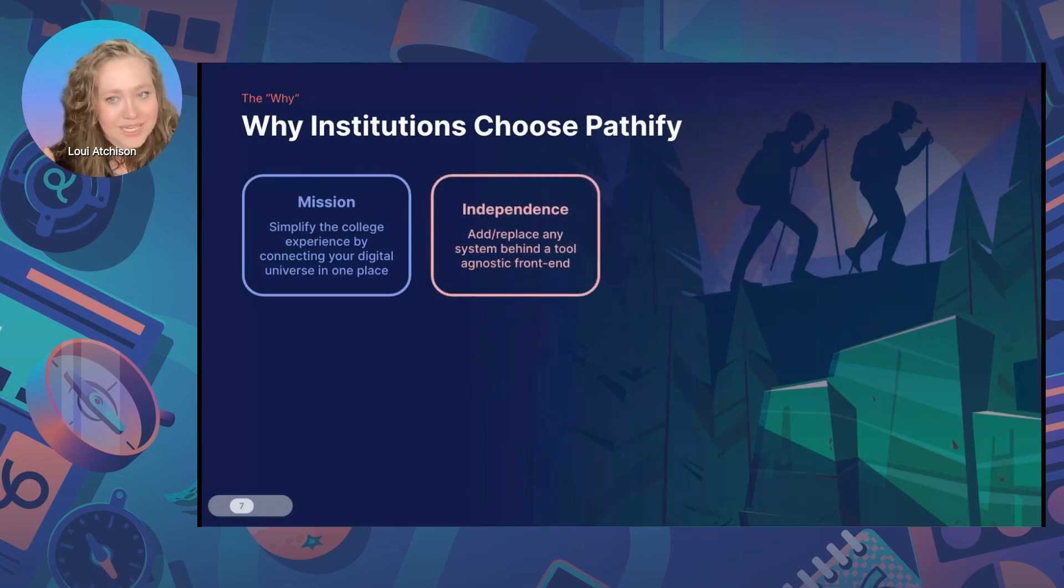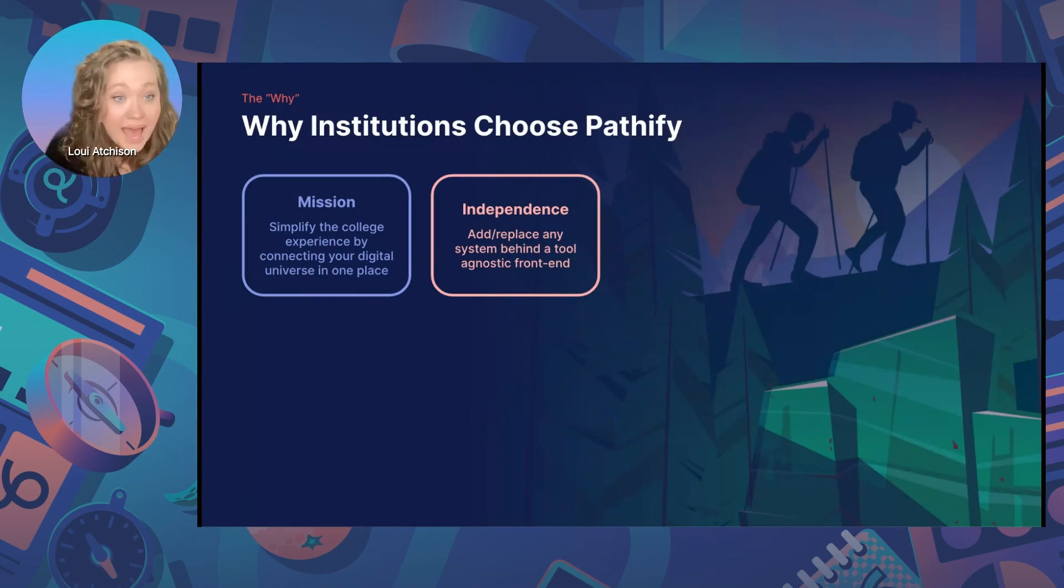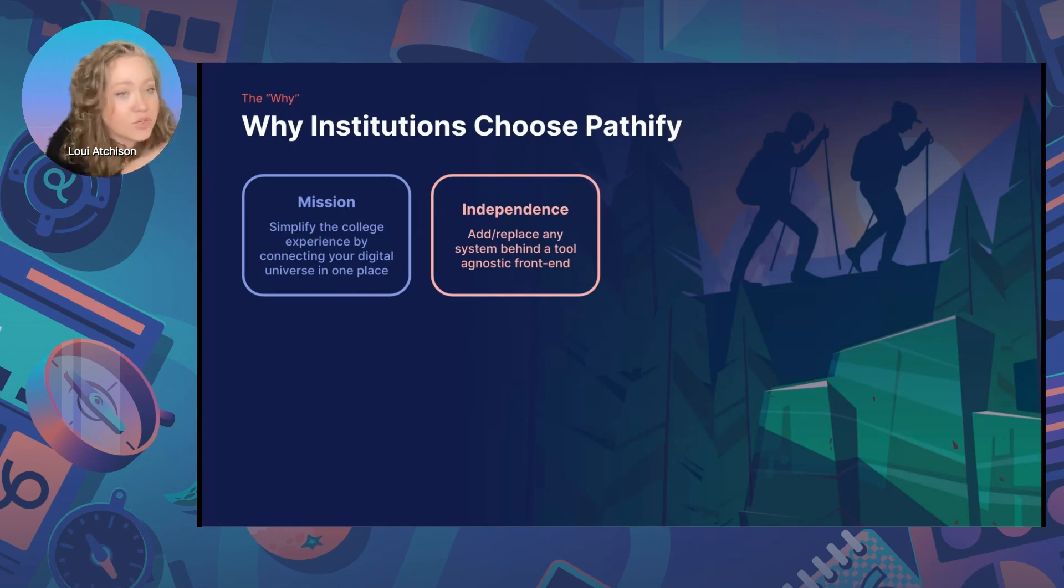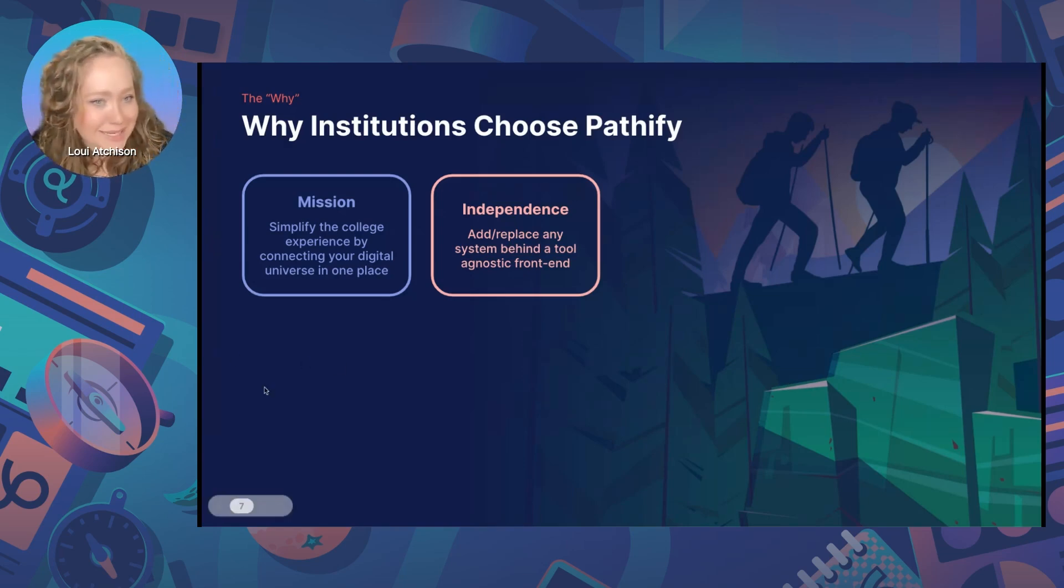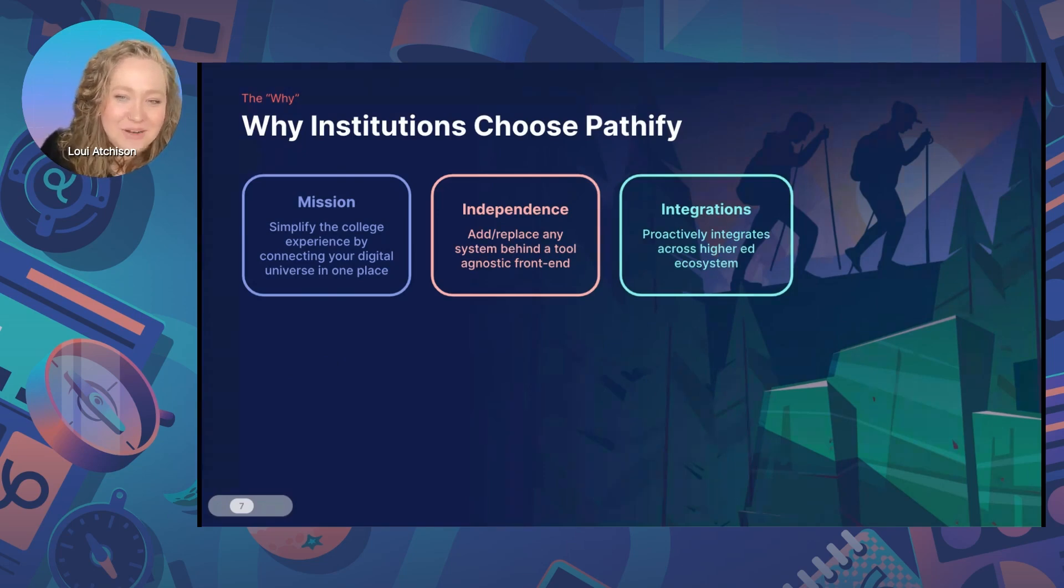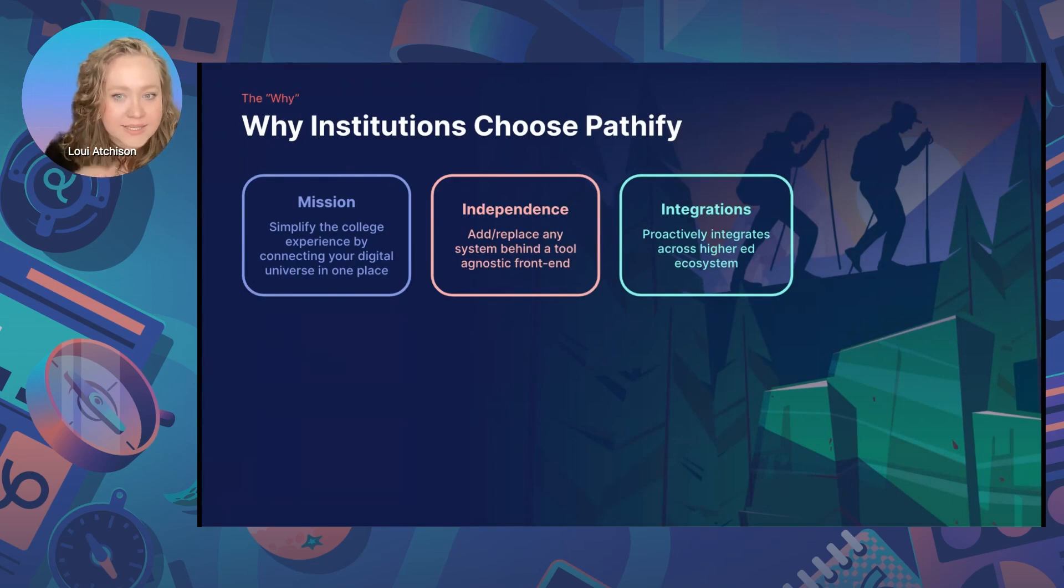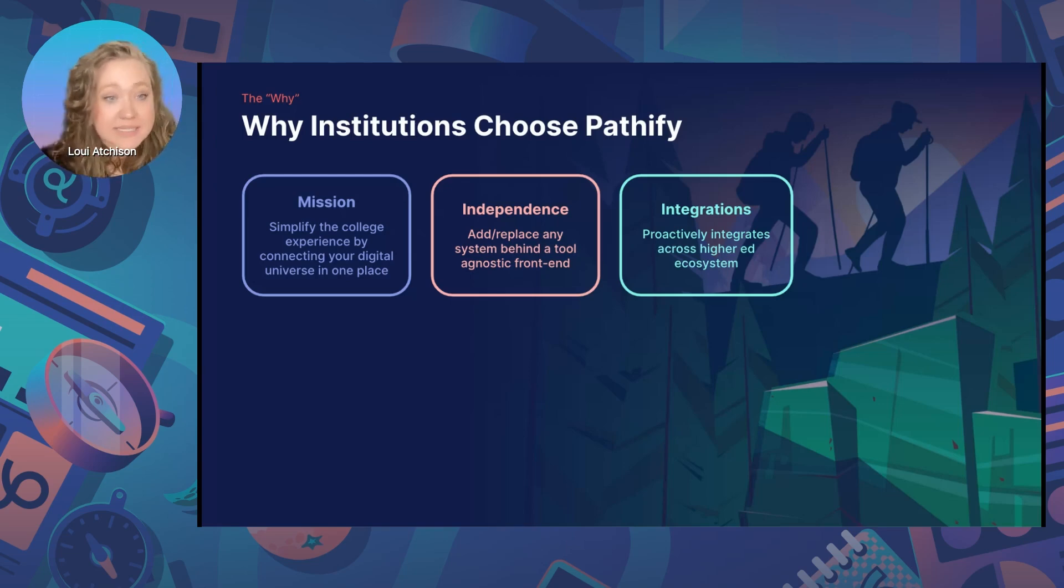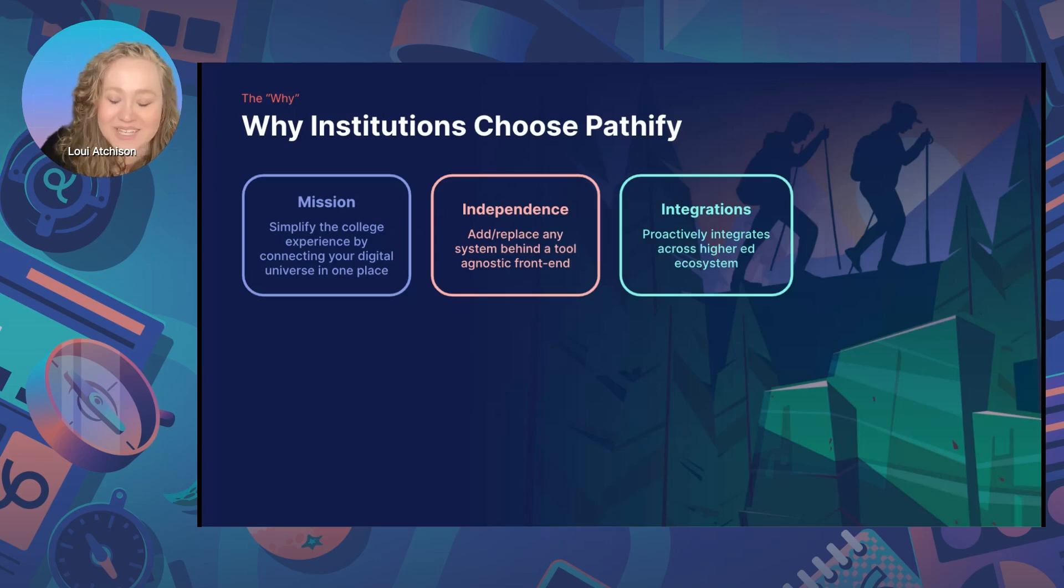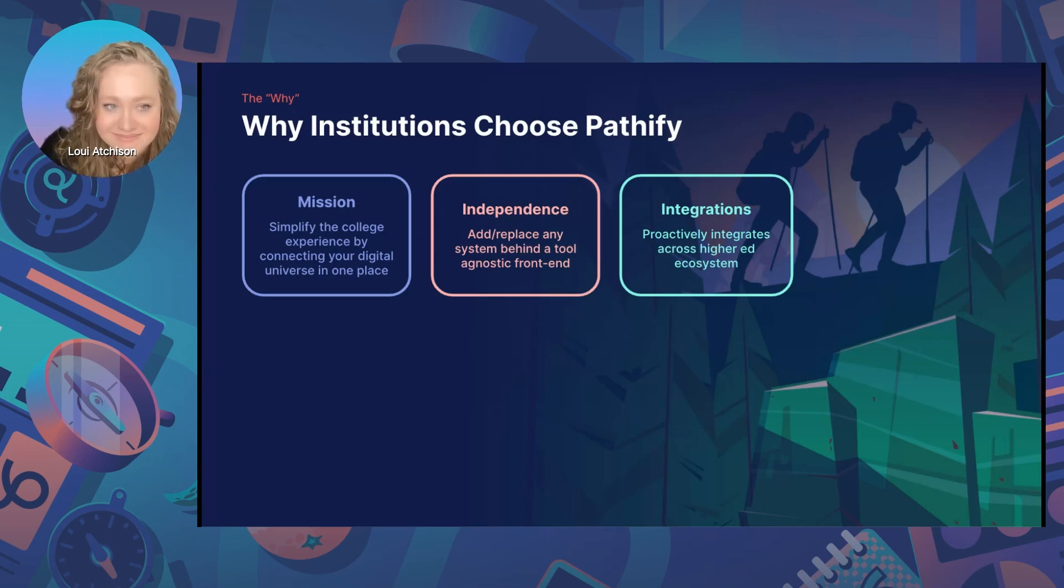These are the kinds of things that students are looking for when they decide which institutions that they want to enroll in. Number two, independence. Unlike portals connected to the SIS and other SIS company solutions, Pathify is an agnostic front end that allows you to add or replace any tool without having to worry about the impact on your portal and mobile app experience. So you can do an SIS transition completely behind the scenes, which I know is a very, very relevant topic in today's higher ed ecosystem. Number three, integrations. Other portals, they allow you to build integrations. And Pathify does too, of course. But we are also very much proactively integrating with more and more of your most popular systems every single sprint, meaning more out-of-the-box integrations and less work for you.